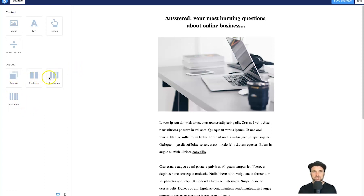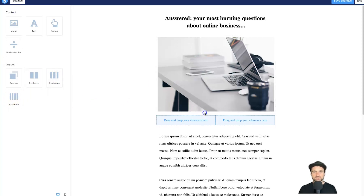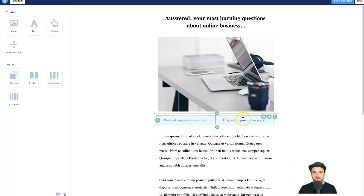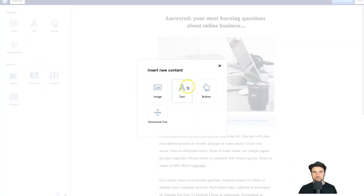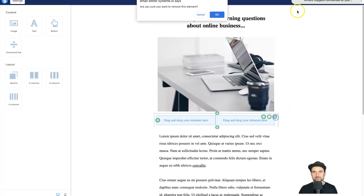Under Layout, you have section columns — two columns, three columns, four columns. Just drag the layout onto the page where you want it, then drag your content elements into each column. All the elements are accessible from inside the column as well. It's super easy — that's basically how the visual editor works.